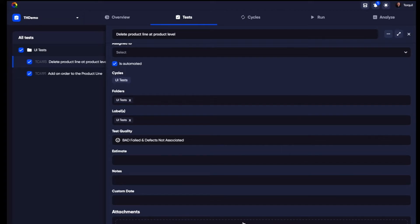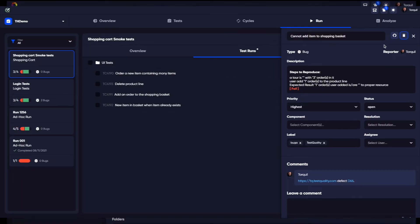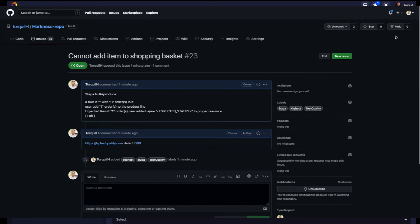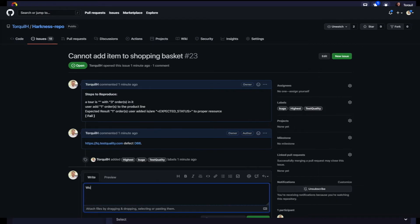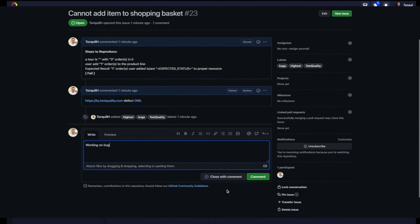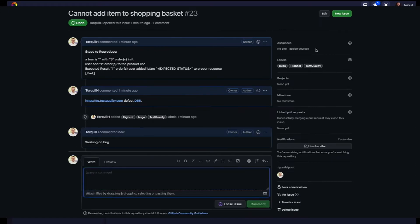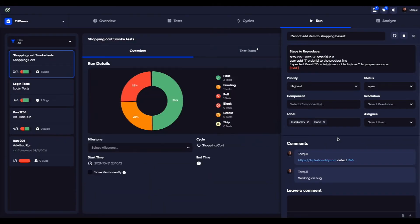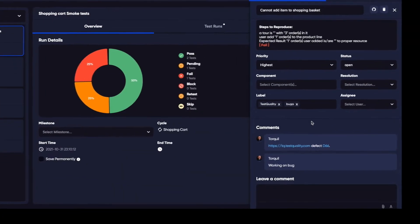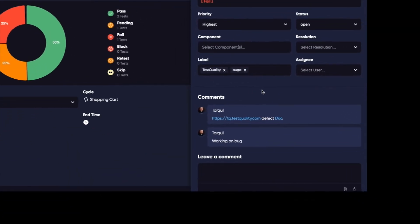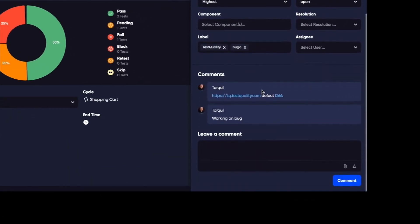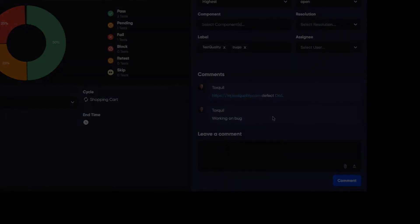TestQuality also has native two-way integrations with GitHub and Jira, so you can map your tests to defects and requirements. Here you can see that as soon as I'm adding the comments in GitHub, they're synced back to TestQuality. And this is also the case for the status.